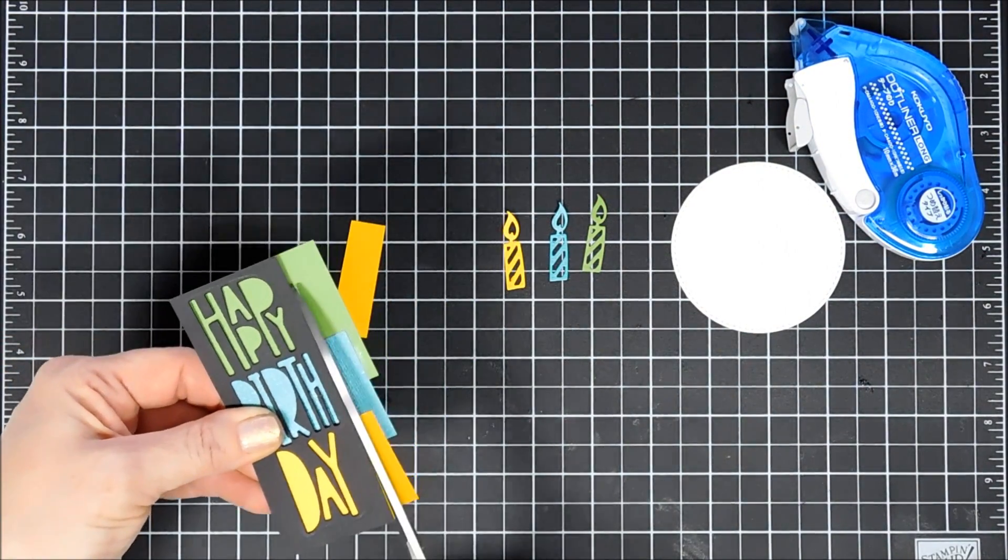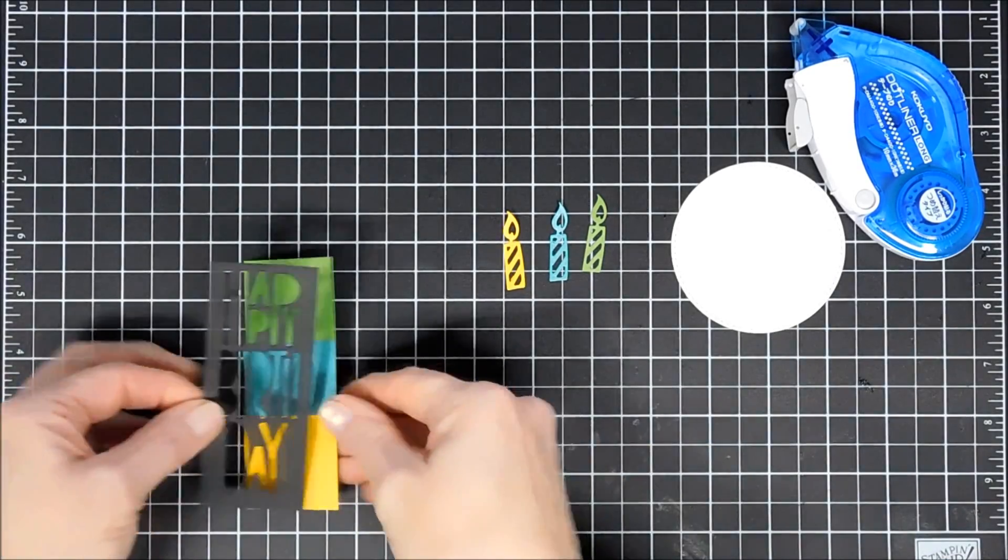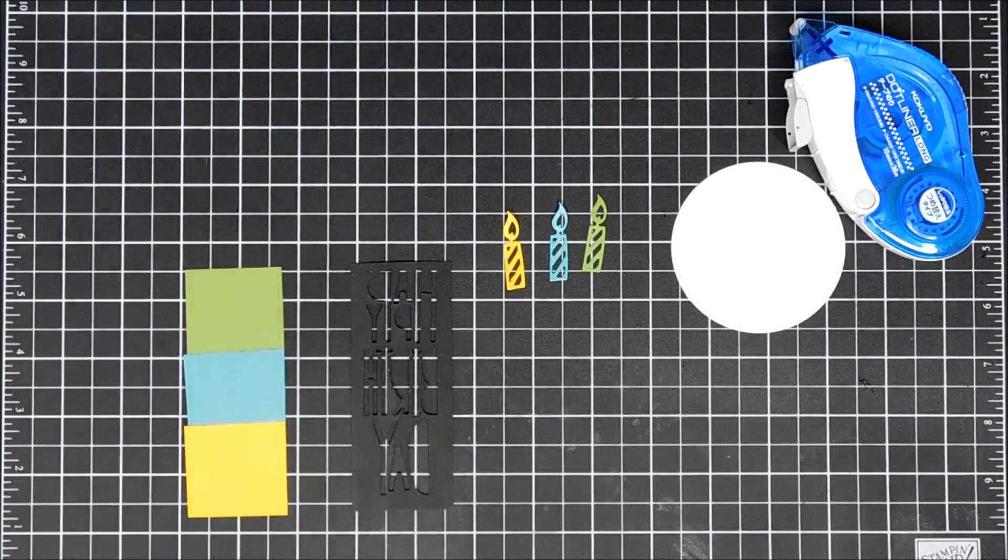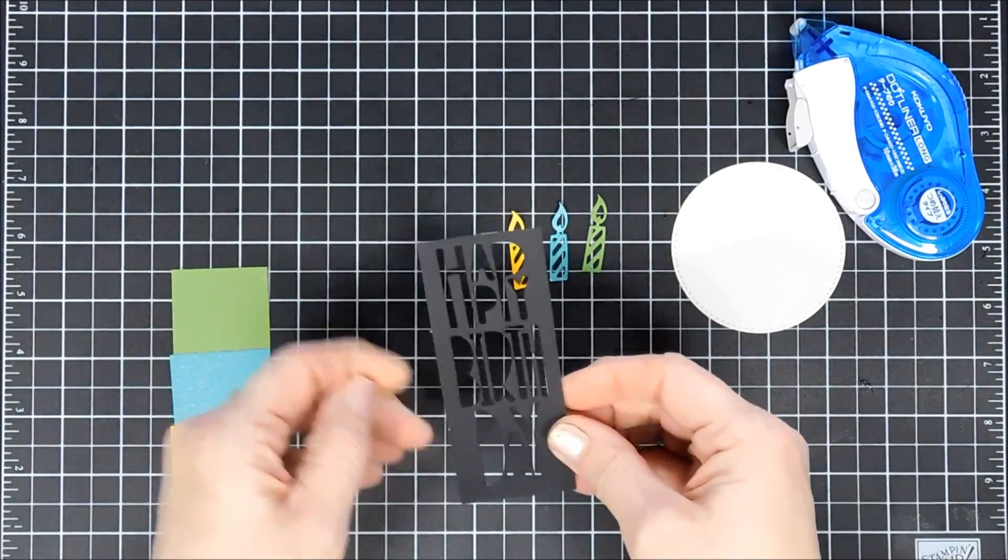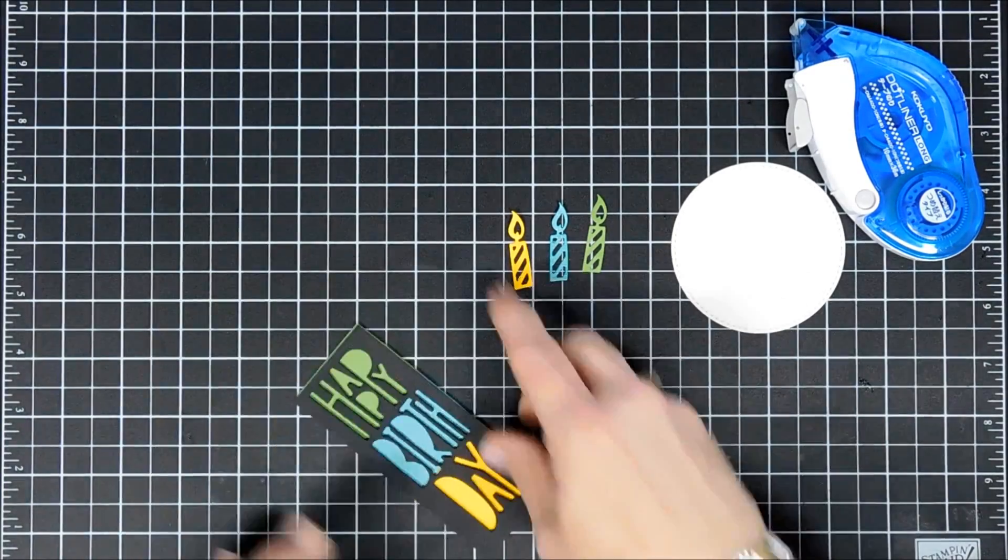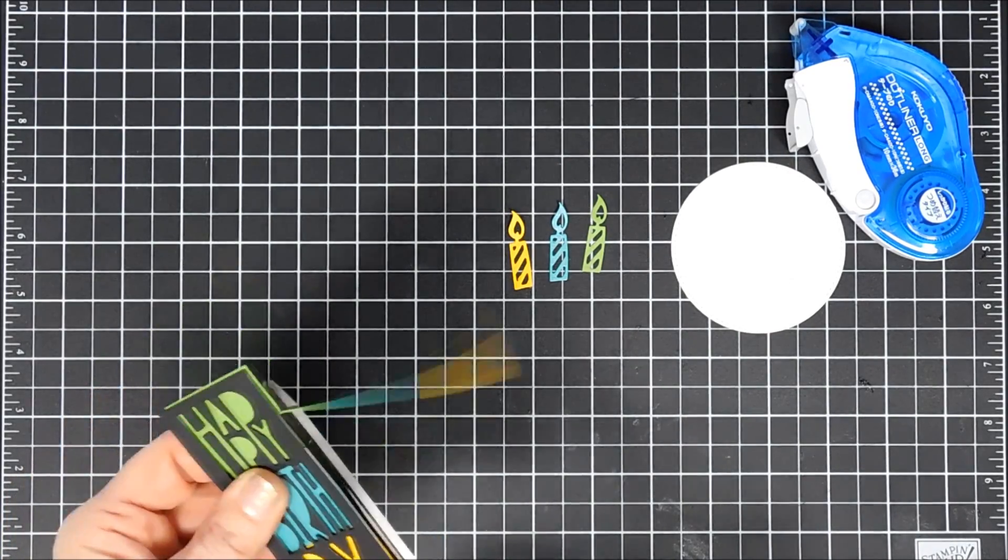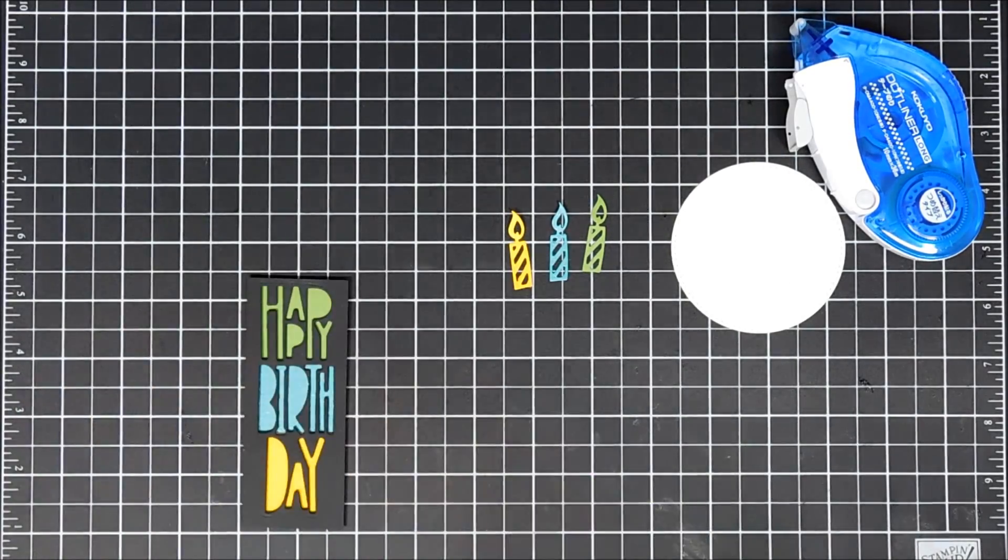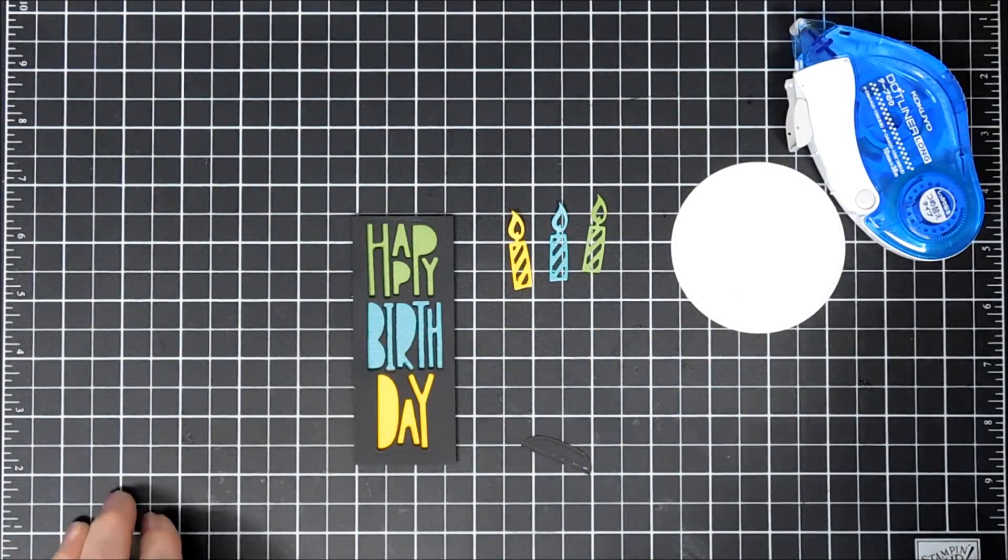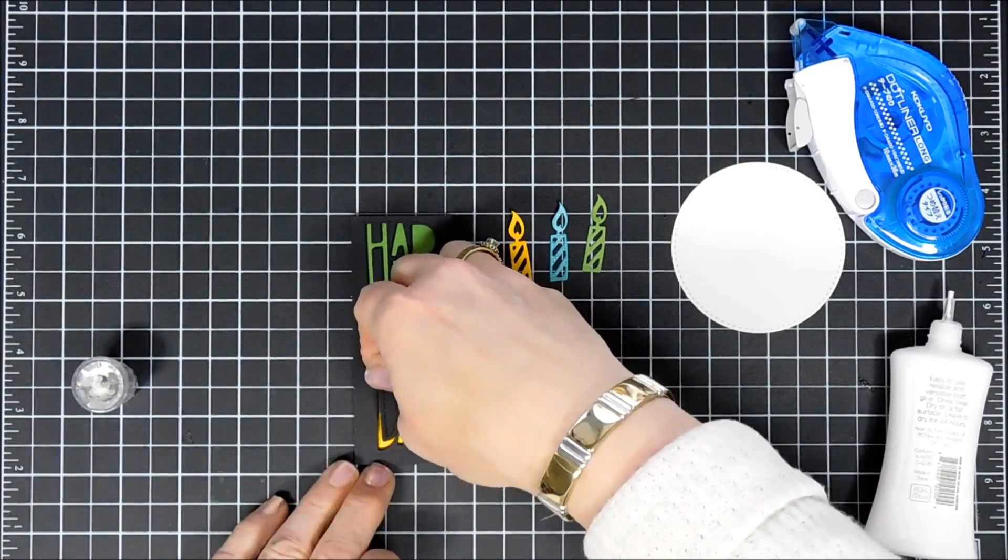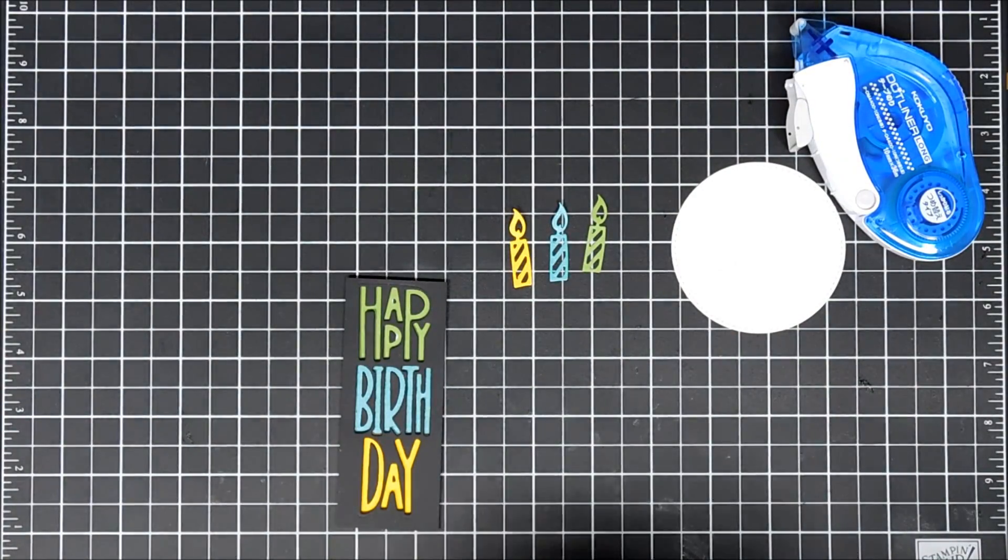I'm trimming off the excess, then flipping the negative happy birthday piece over and adding some thin pieces of foam tape to give the sentiment dimension. I'll layer that on the colored cardstock. I didn't quite get it centered so I'm trimming off the excess. Now I'm taking the inside pieces of my letters and using glue to adhere them to that colored cardstock so the letters are completed.